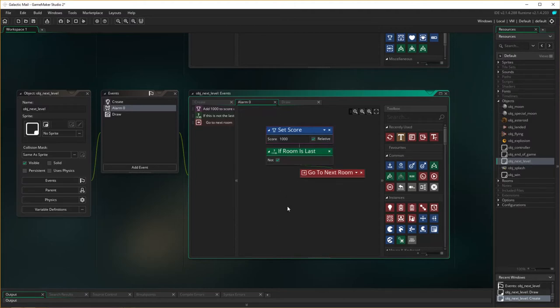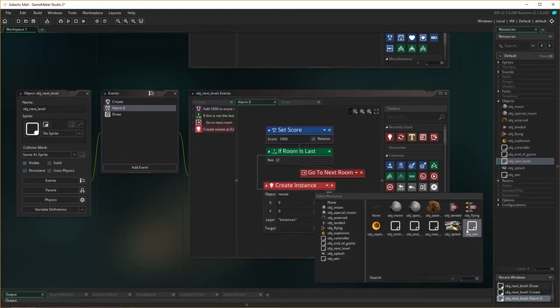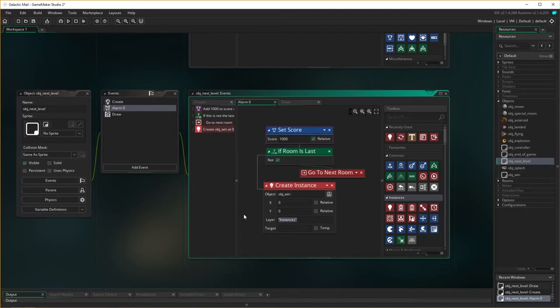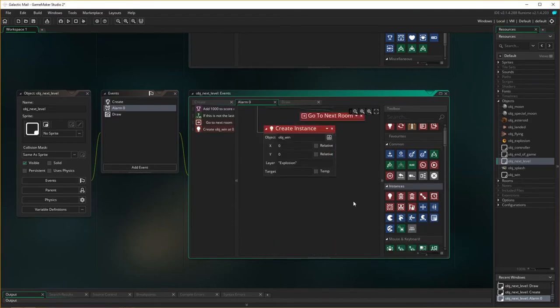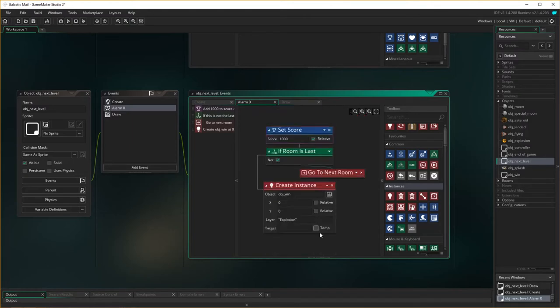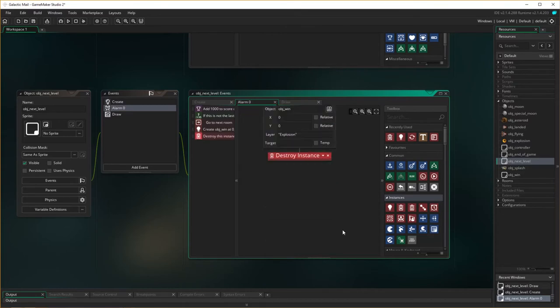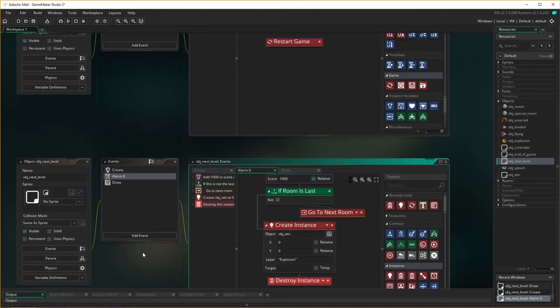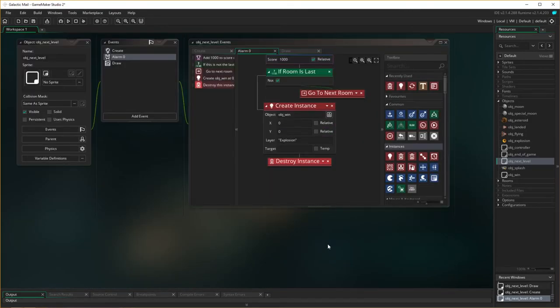And that something else is that we create an instance of win object, obj_win. We don't have to worry about where we put it, but we are making sure we put it on the explosion level, the system at the very top level, so it's going to be on there. And zero, it's going to create an instance of that, and then it's going to destroy the instance of itself. Destroy the instance of itself here, because it's going to create the other instance, destroy this instance, and that should work.